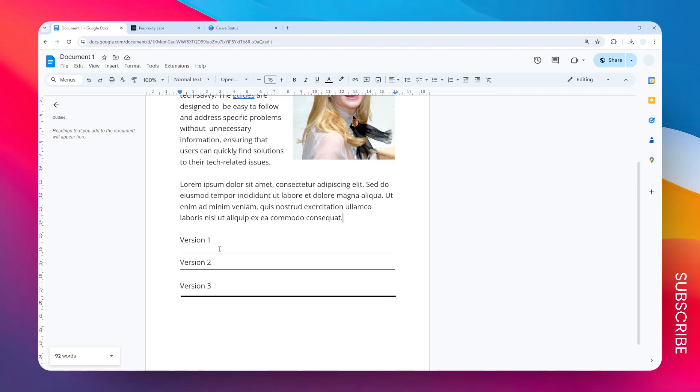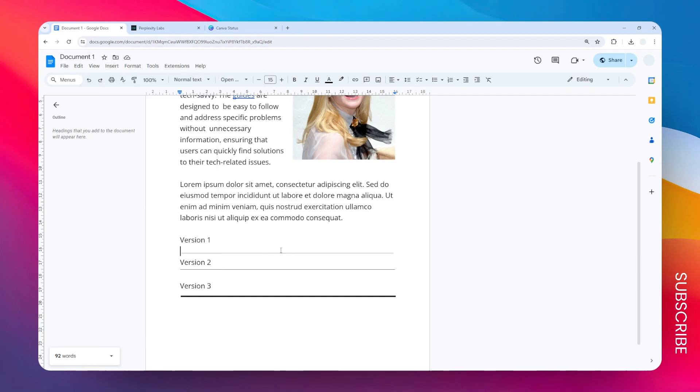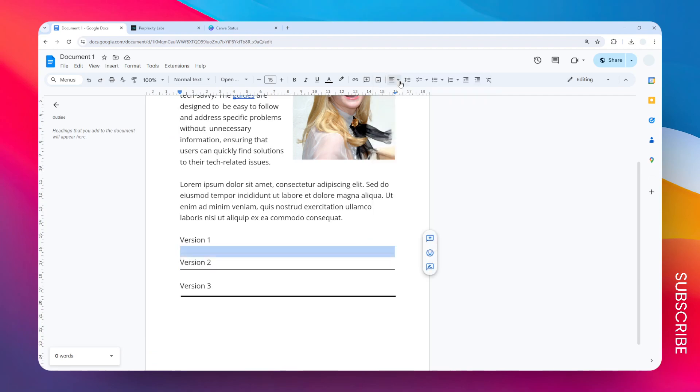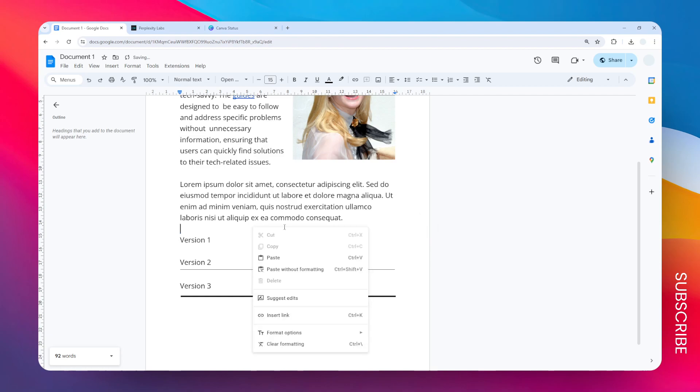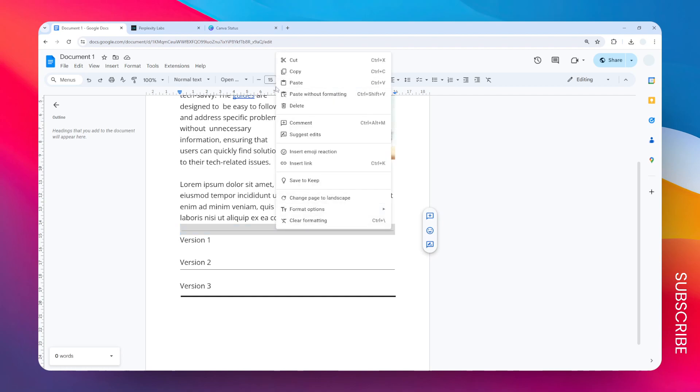Version one is the horizontal line that is created from the Insert menu and then Horizontal Line. This unfortunately cannot be moved. You can only just right click on it and then cut it, and then you can paste it somewhere else. So it's not like you can click and drag the mouse to move this horizontal line.